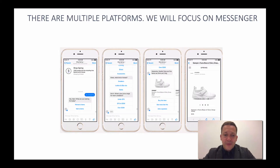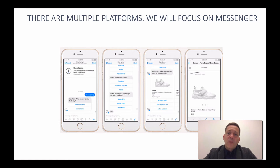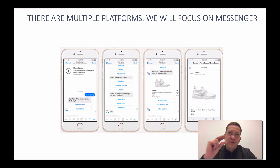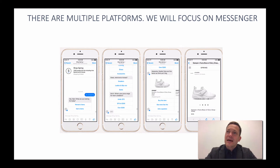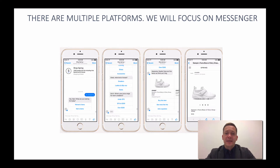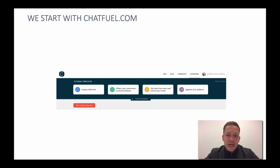How do we start? There are multiple platforms — now we will focus on Messenger. There are four stages we'll focus on today: Facebook chatbots, Google ads automations, Facebook ad automations, and Zaps. We start with ChatFuel — something I like and use myself. It's mega easy. You can also use ManyChat, which is also really easy.